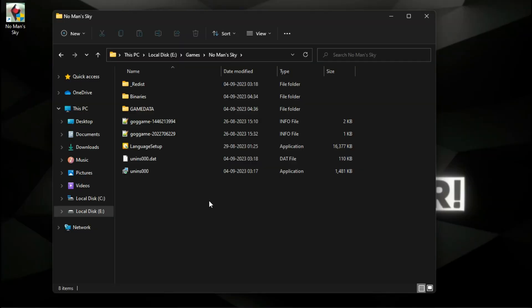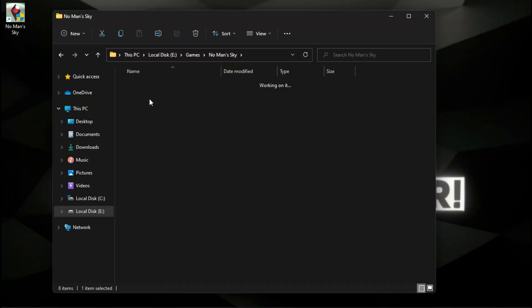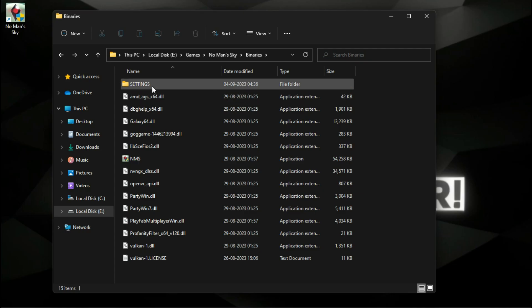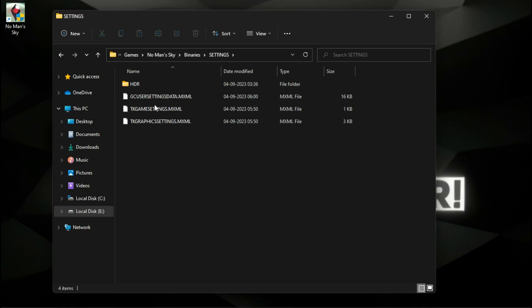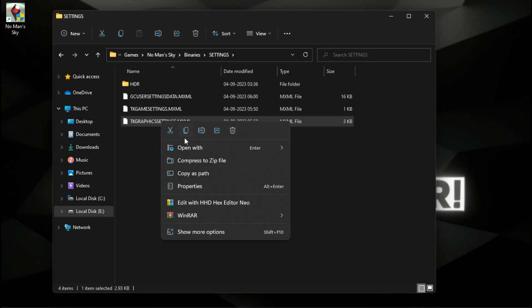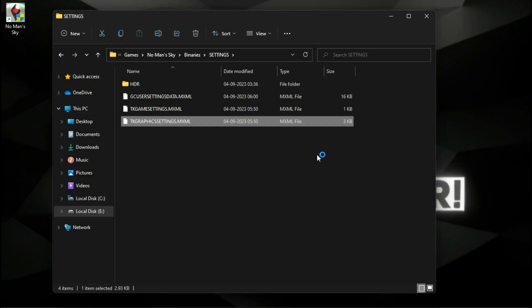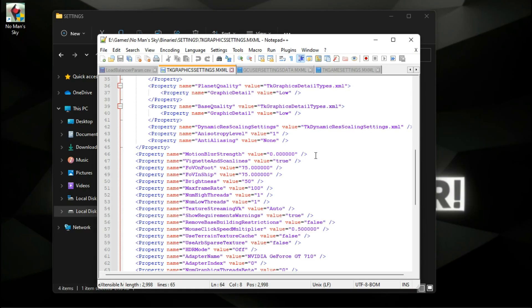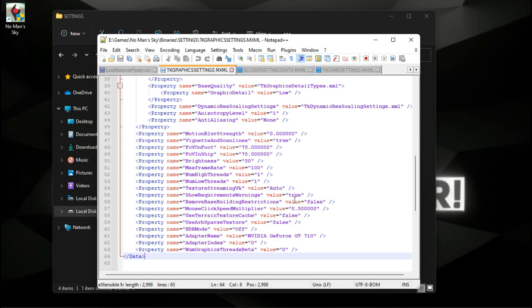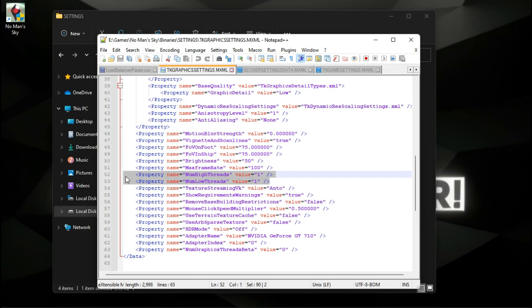Locate the configuration file in your game directory under Binaries and then Settings. Open this file with Notepad. Two variables here are crucial to reducing game stutter on most CPUs, so set both of them to zero.